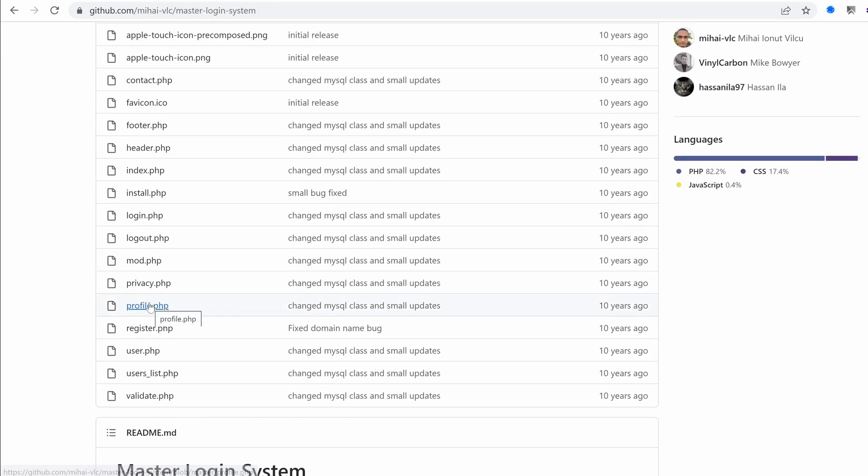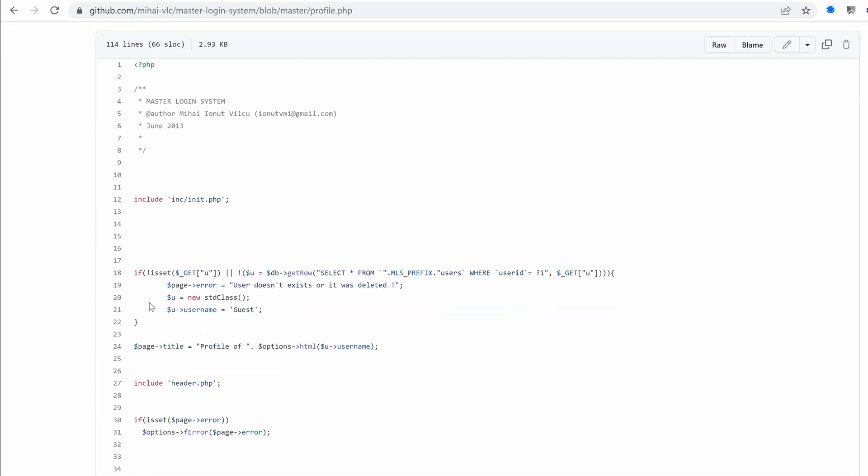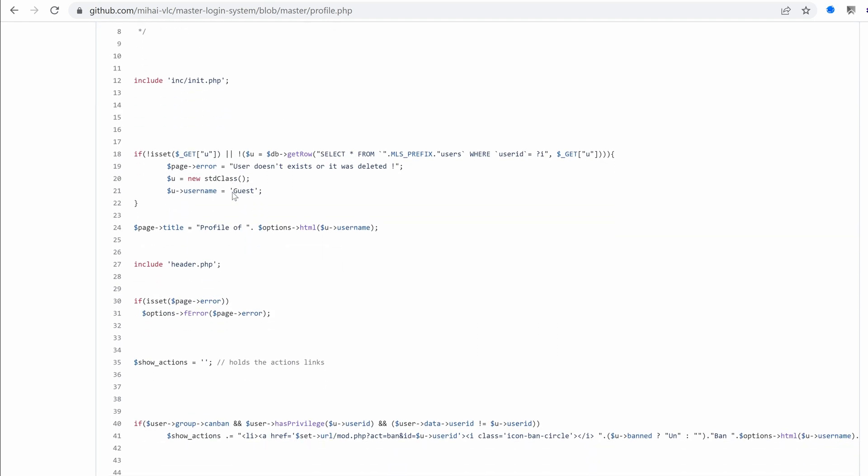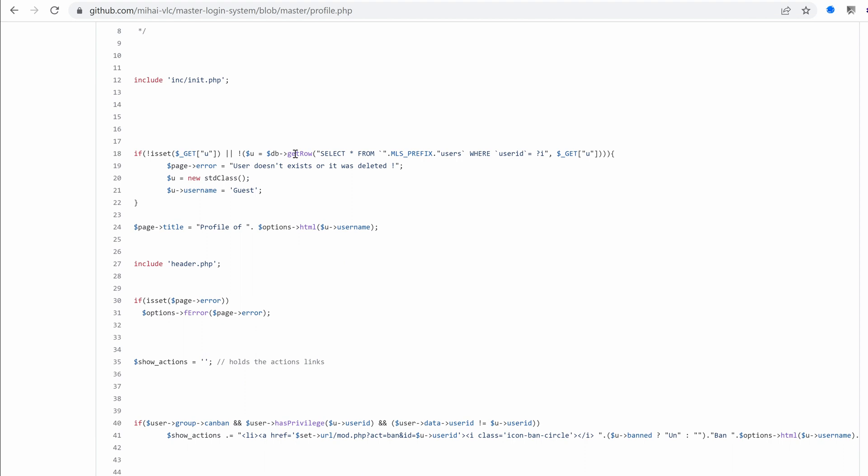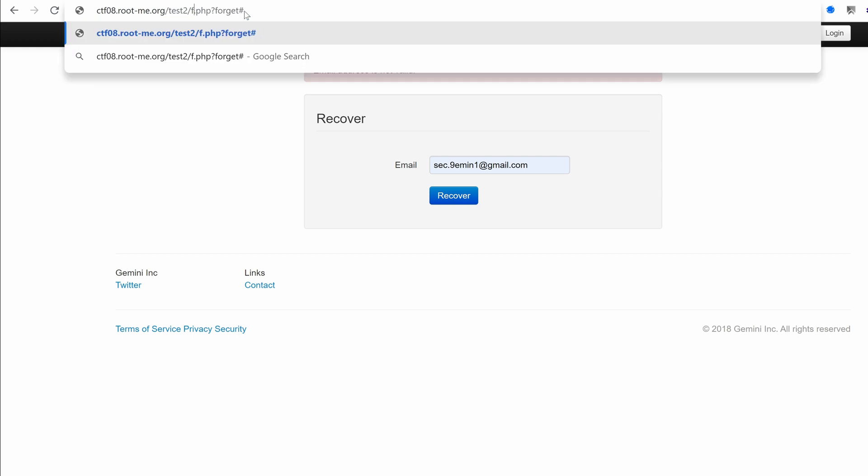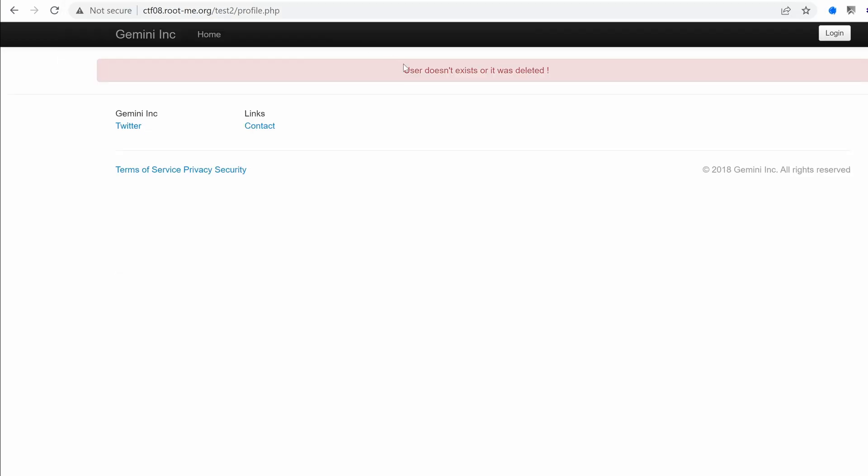What about the profile page? So here the same thing. We include the same initialization file. And then we perform a SQL query to fetch the user based on the ID. It expects a parameter called you. All right. And if the user doesn't exist, then it says user doesn't exist or it was deleted. Oh, yeah. Okay. So that's why we got this error here. What was it? It was profile. Yeah. We got user doesn't exist or it was deleted.